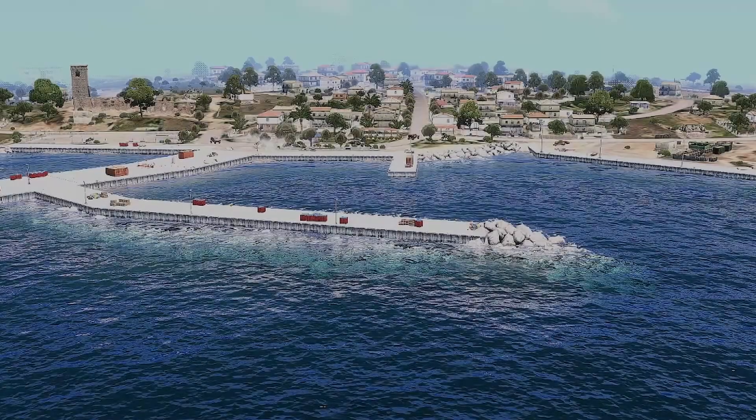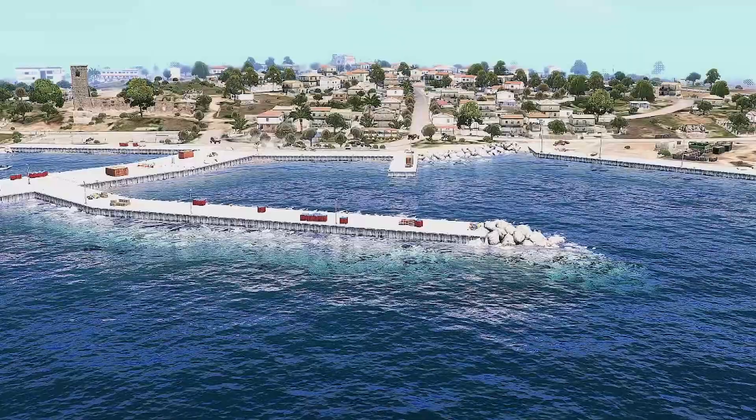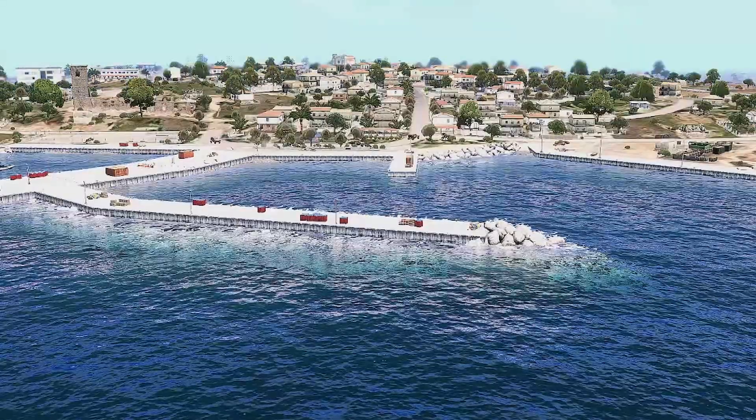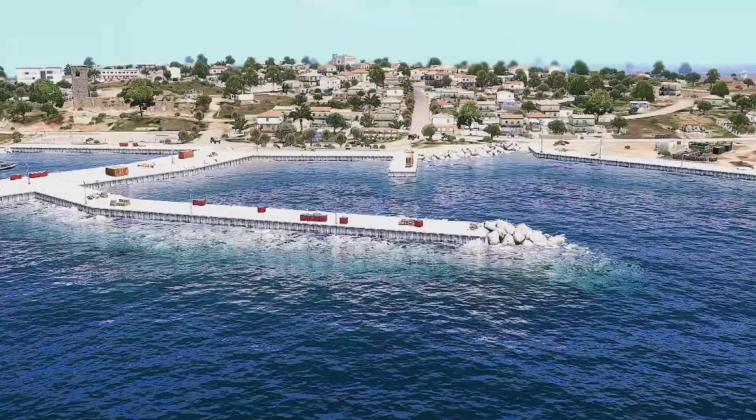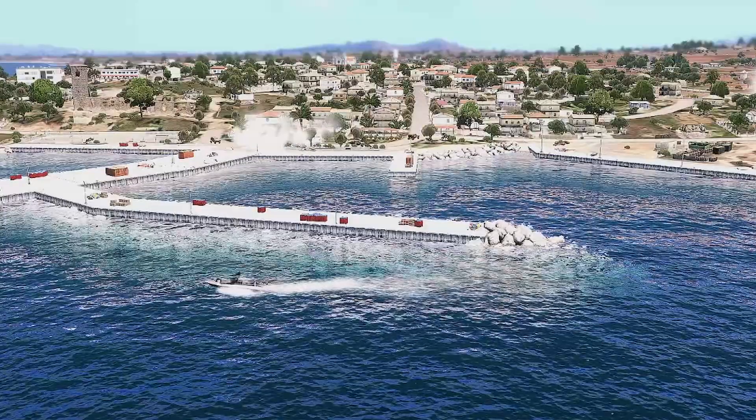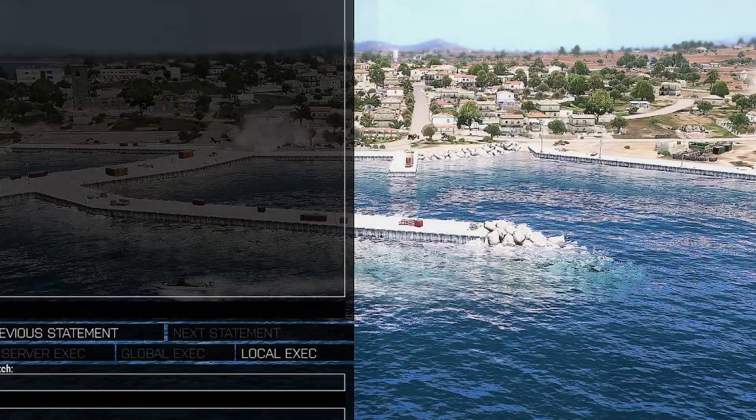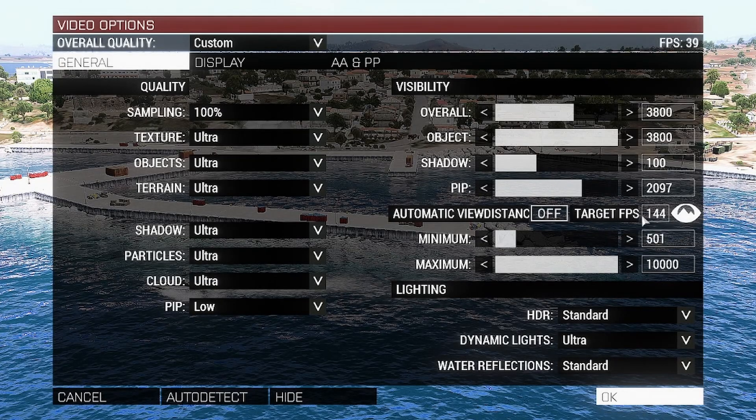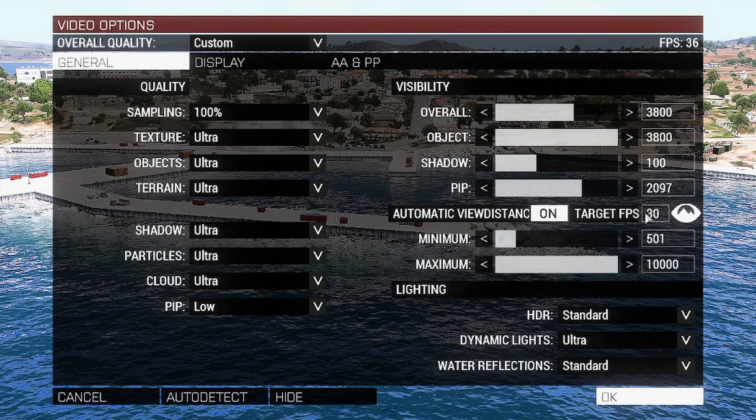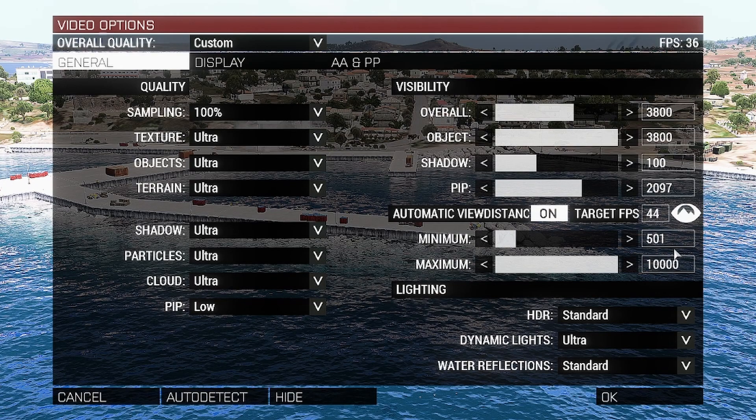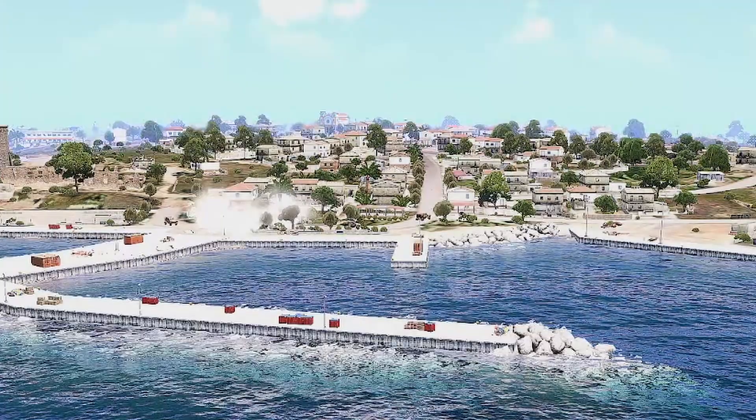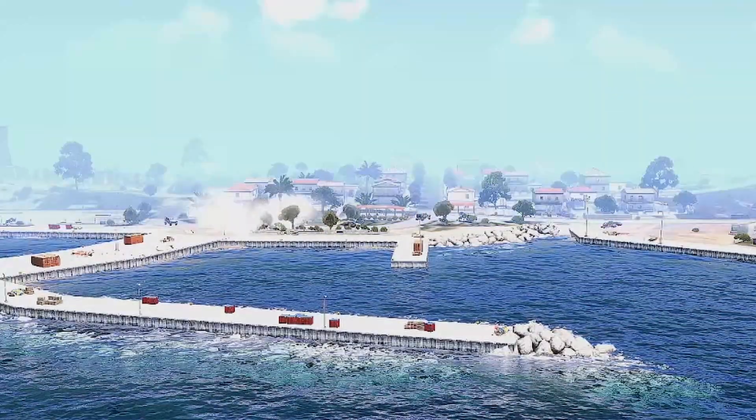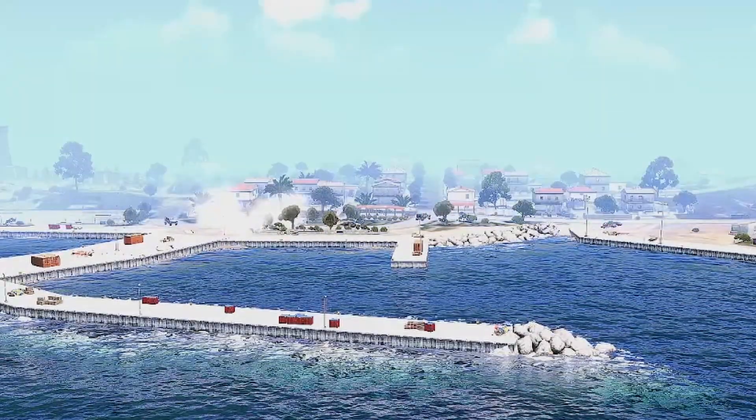This first mod significantly affects your FPS by automatically setting the view distance to match your target FPS. Once the mod is installed, open up the video options and you will see a new option called automatic view distance. Set the target FPS that you want such as 60 or 144 and then turn it on. BAM! You can watch your frames increase and your view distance decrease. Thank me later.